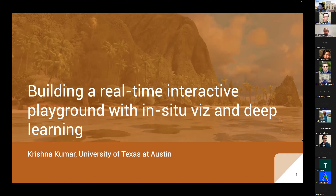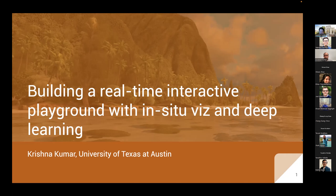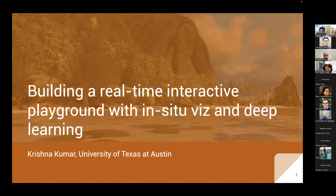I'd like to introduce today's lecturer, Professor Krishna Kumar. Krishna did his PhD at University of Cambridge in 2015, then was a postdoc and moved to University of Texas Austin, where he's currently assistant professor. His interests are in multiscale modeling of natural hazards — landslide, earthquake, debris flow — and he's been working on material point method and discrete element method, high performance computing, geomechanics, and machine learning.